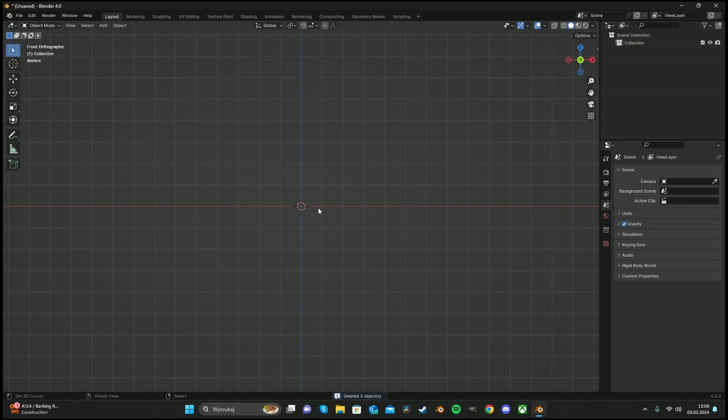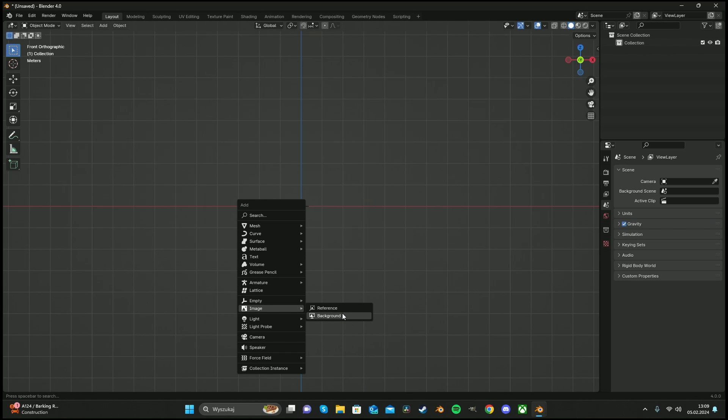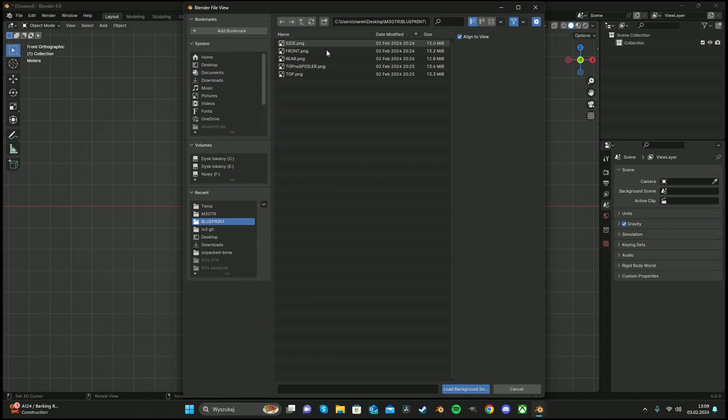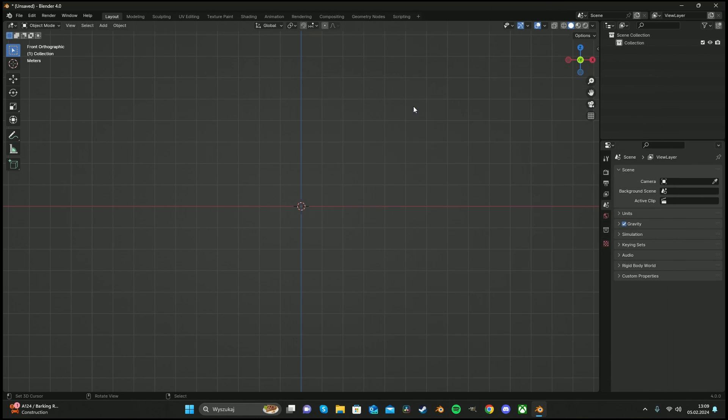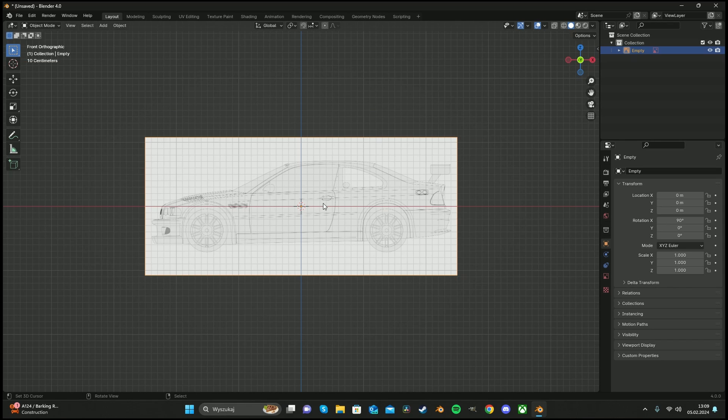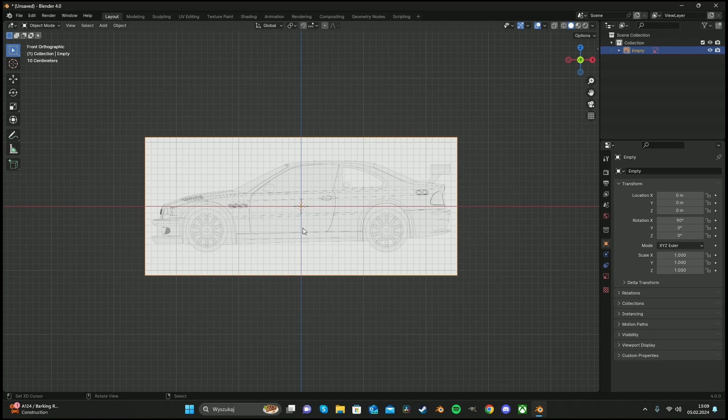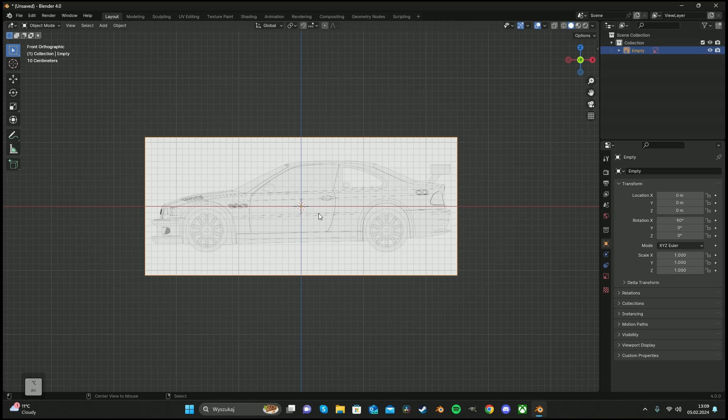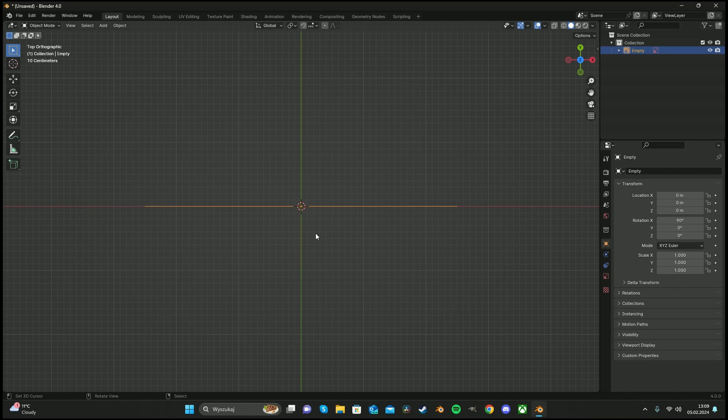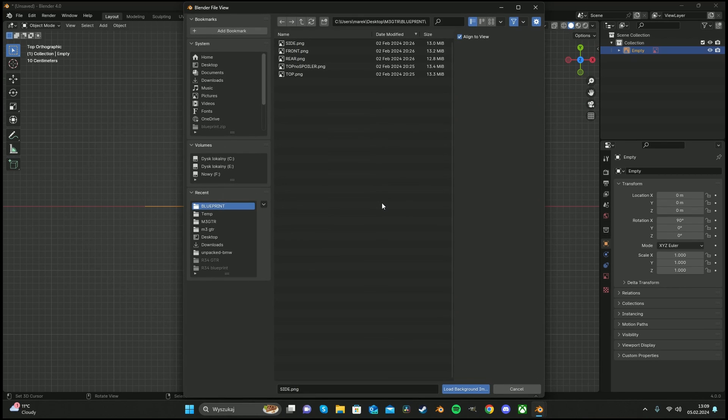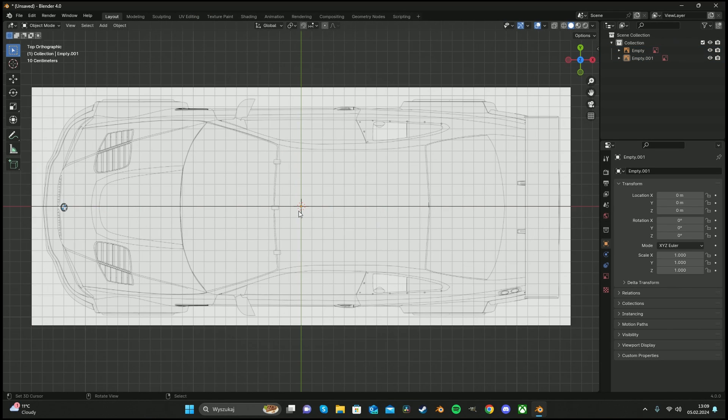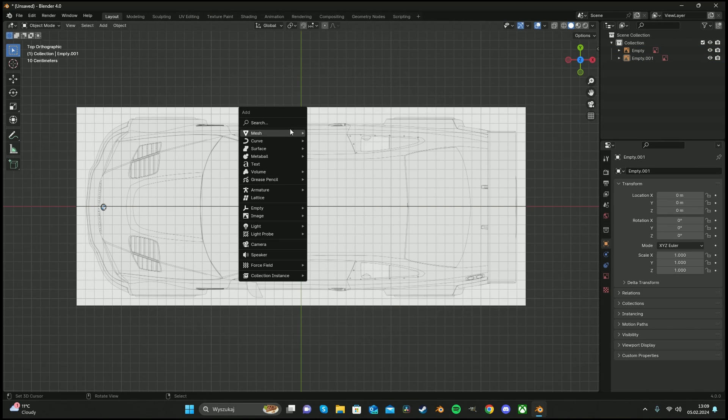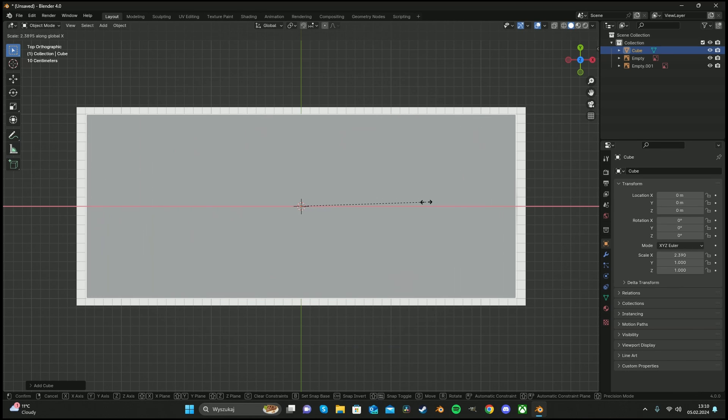Press numpad 1, space A, and add image background. Now we have to find our blueprints. At numpad 1, I always add the side of the car. Now we have to press numpad 7 or press alt and scroll wheel on our mouse and just drag it. Image background top.